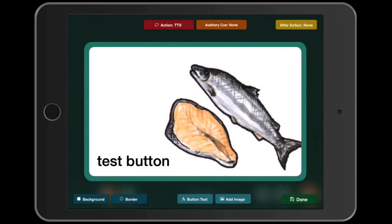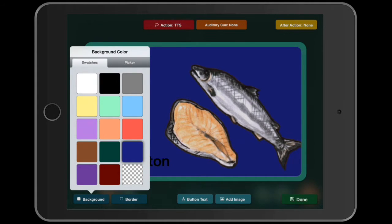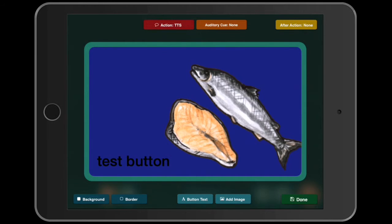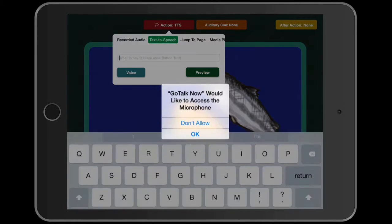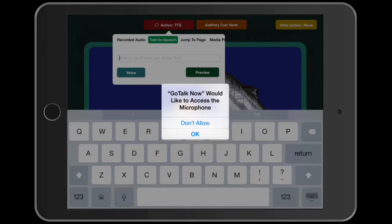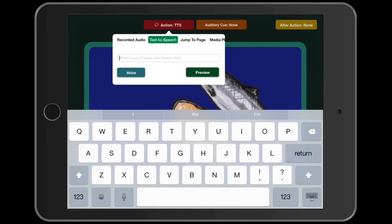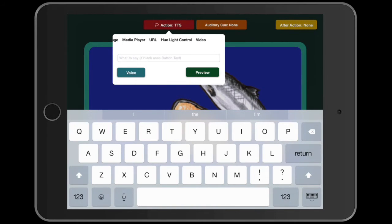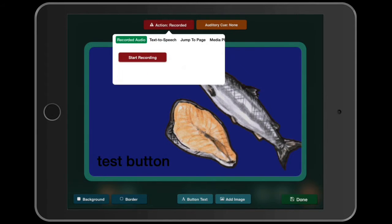Now I'm going to go up to the action buttons. TTS is text to speech — I'll click on that. Make sure you allow it in settings. You can also jump to a page, which is useful once you have another page set up; play something through the media player; jump to a website; play a video; or use a lighting control mechanism that works through Wi-Fi. Then there's recorded audio, so I'm going to do recorded audio.